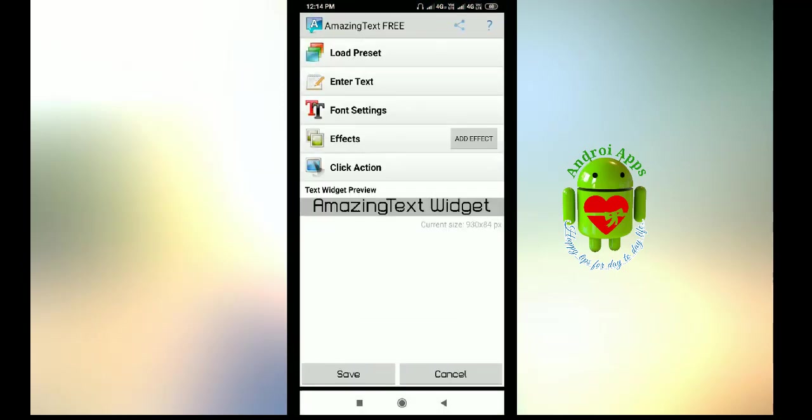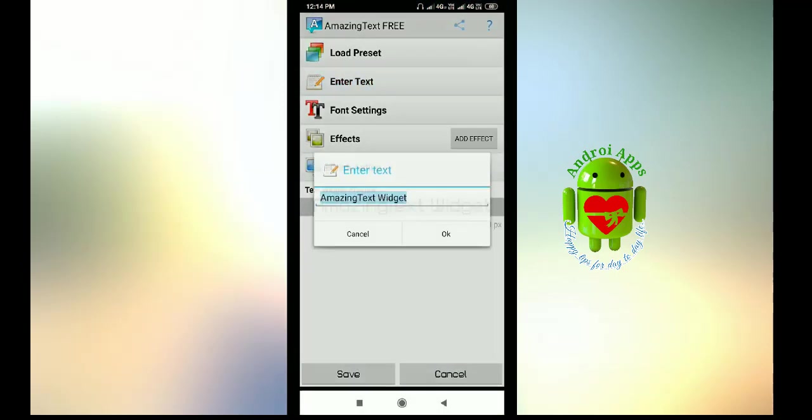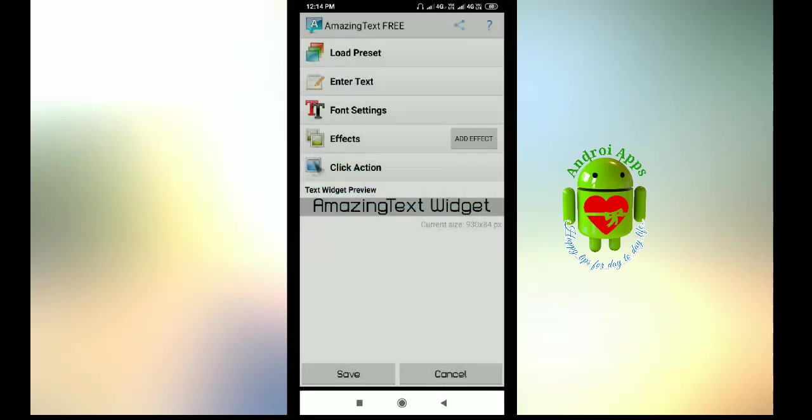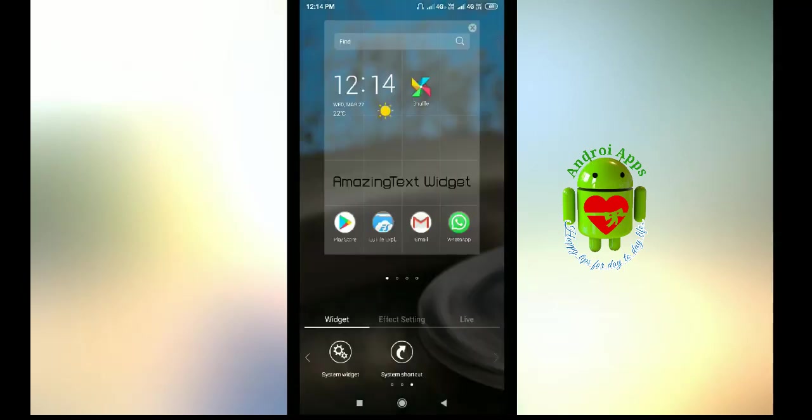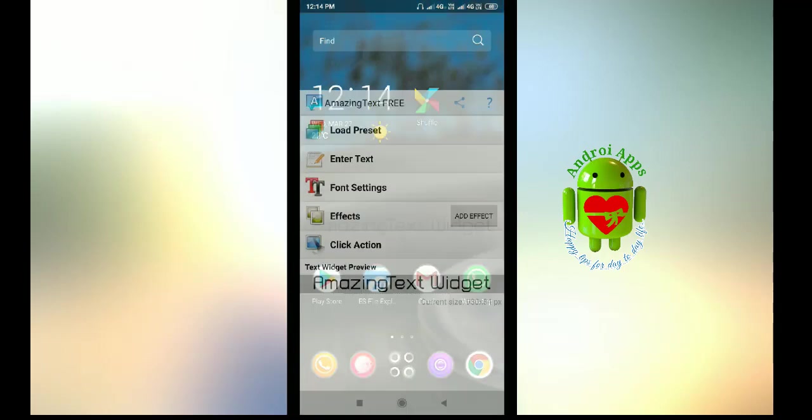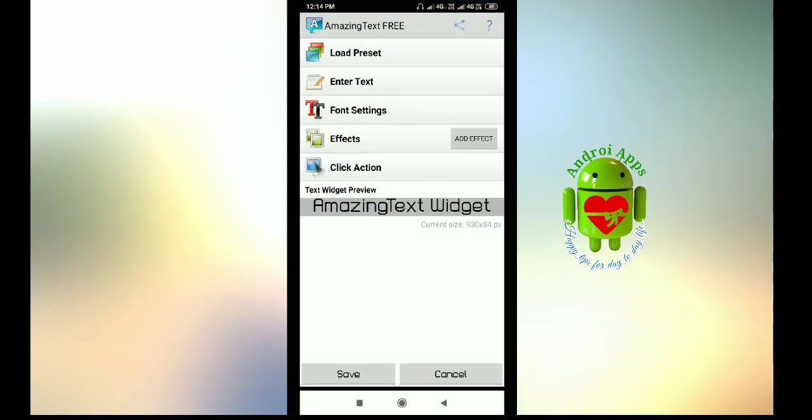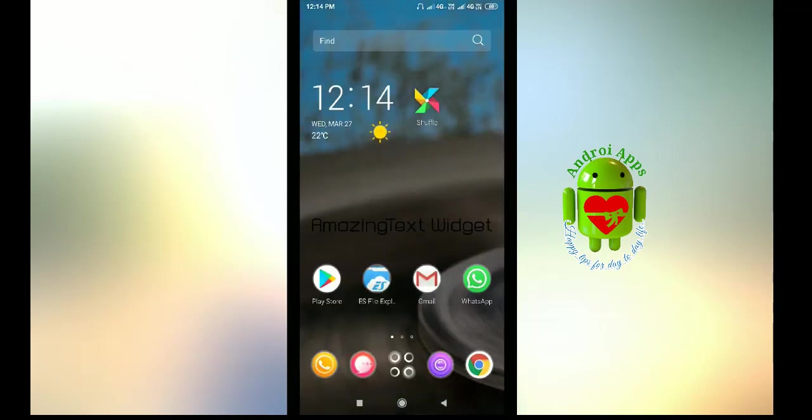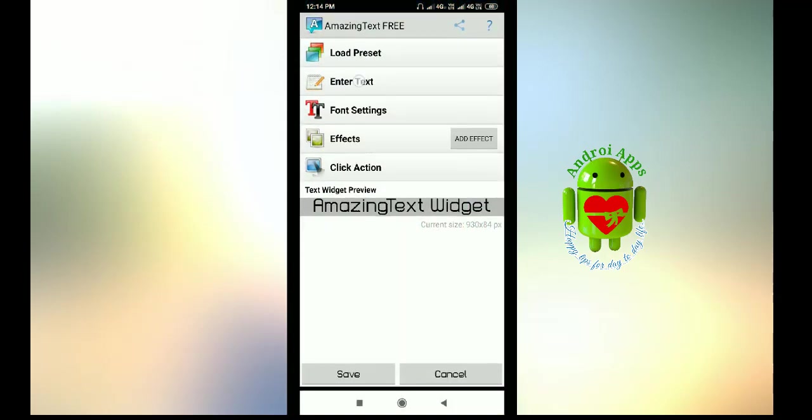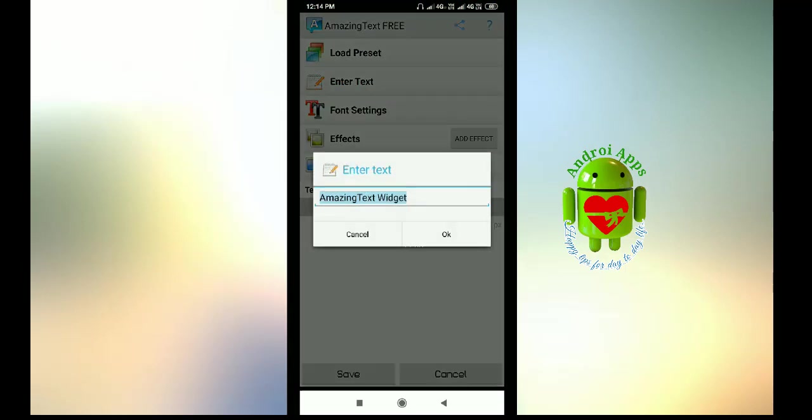Now enter text. I'm keeping the default one. Now see here it is coming. If you click here then it opens. I want to edit this.